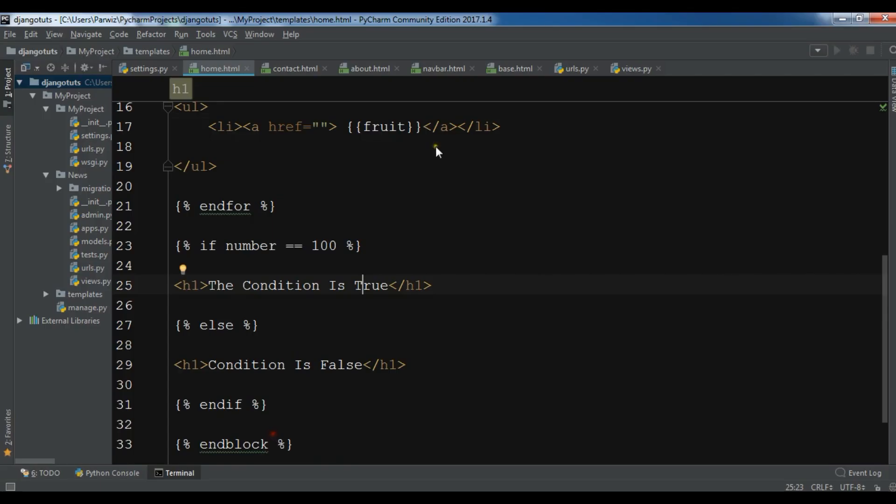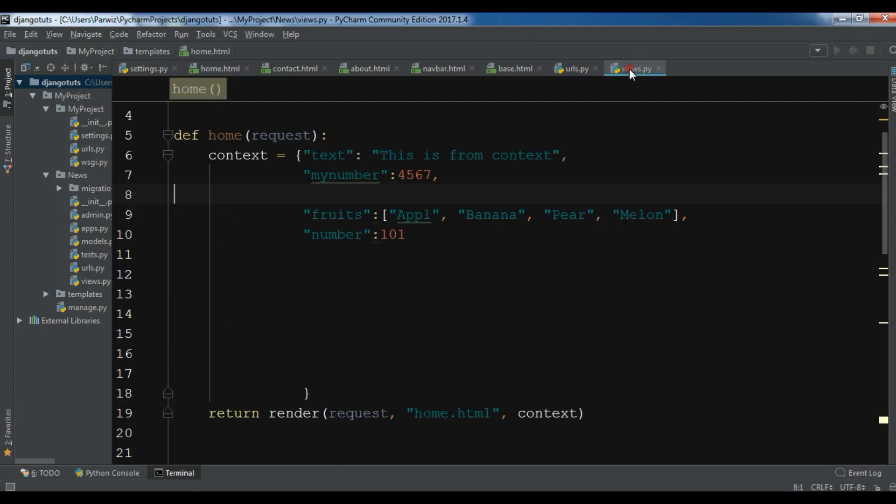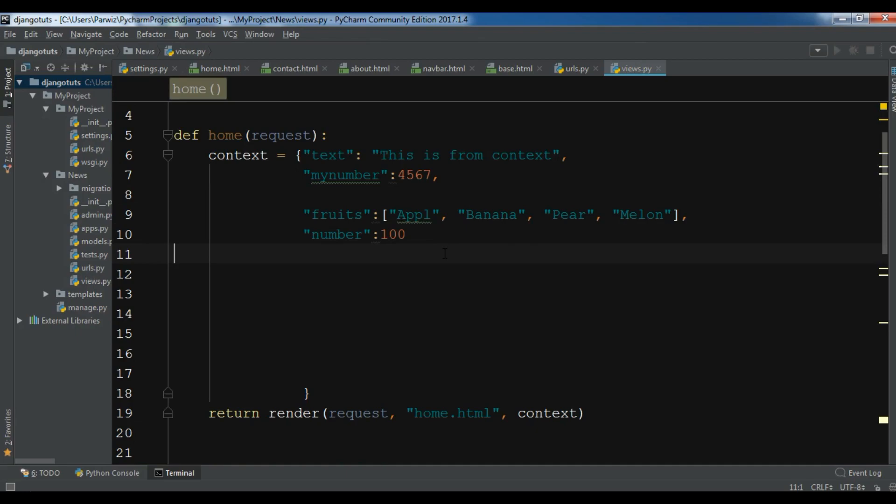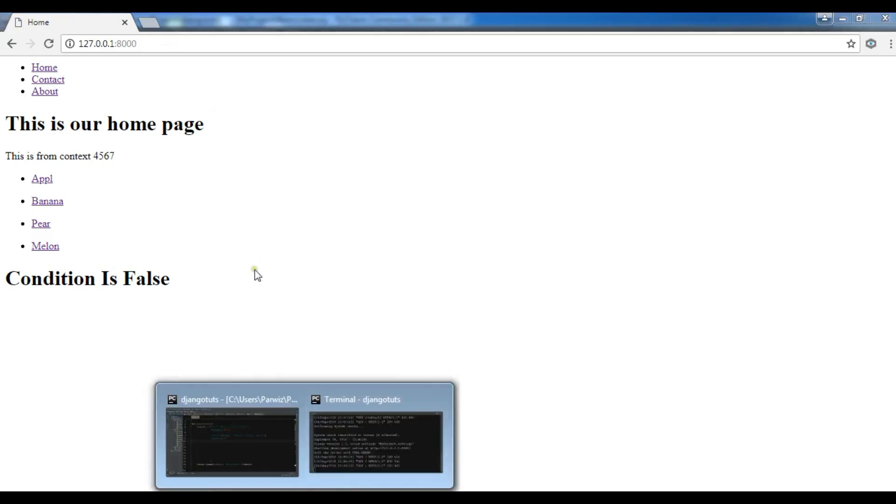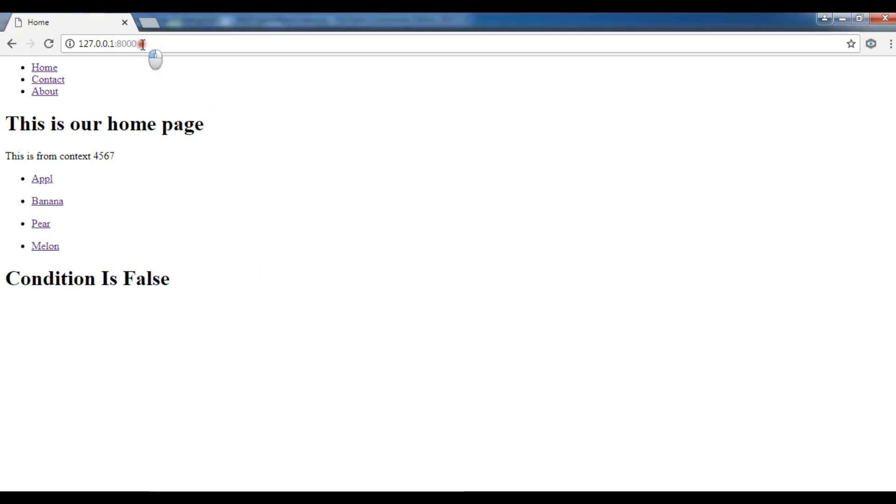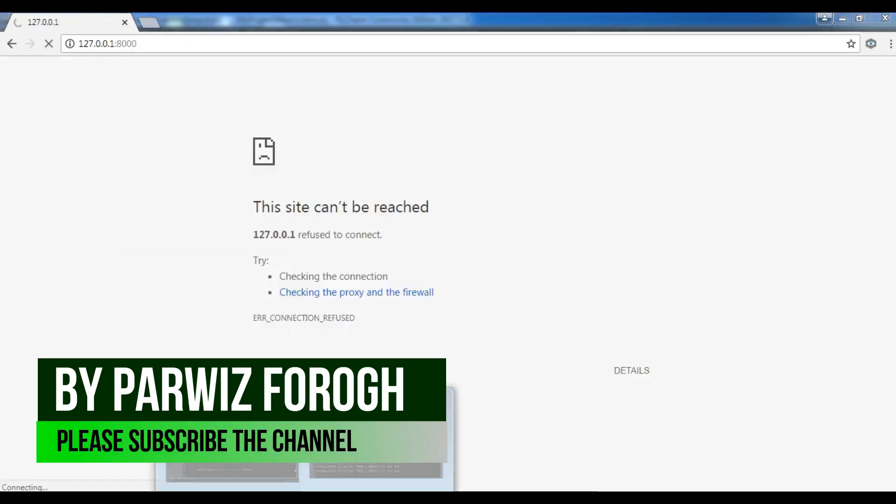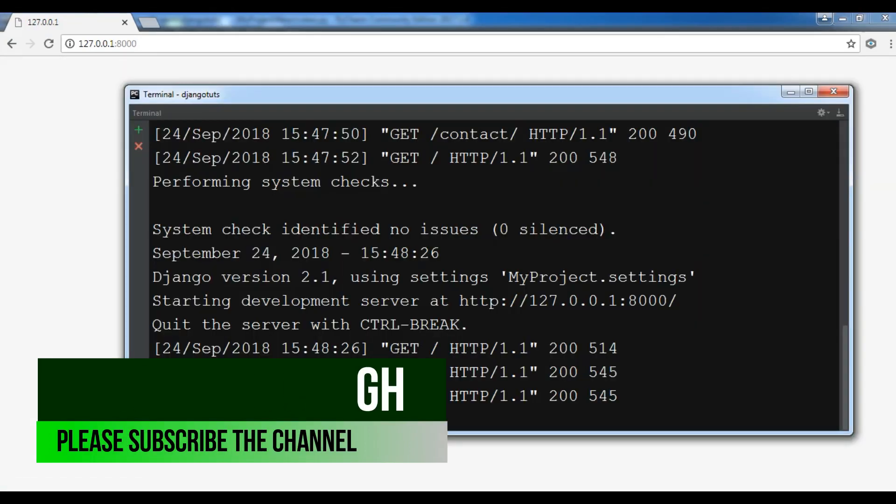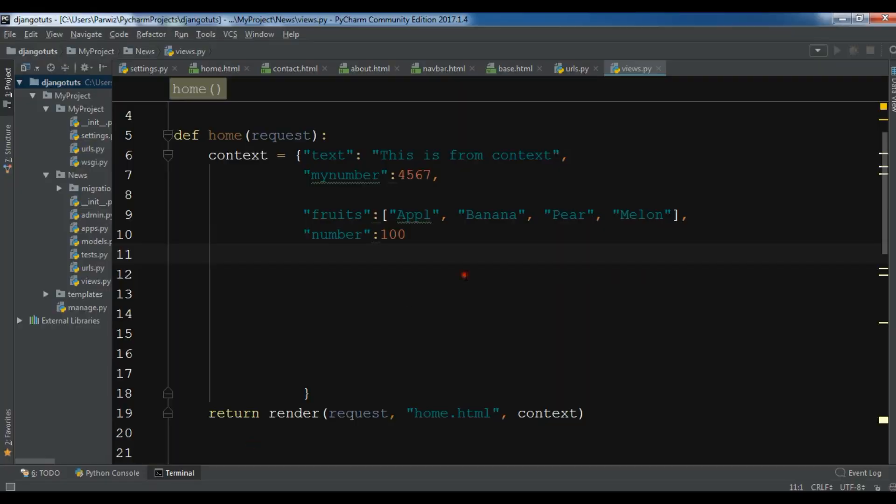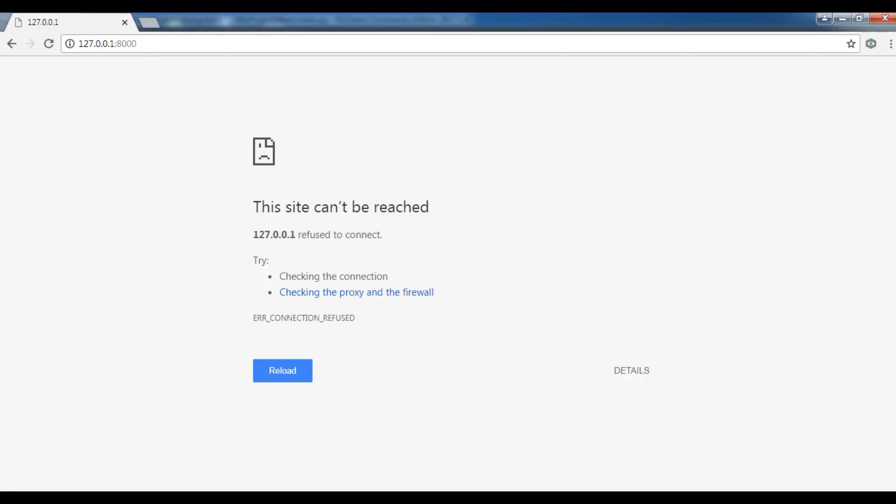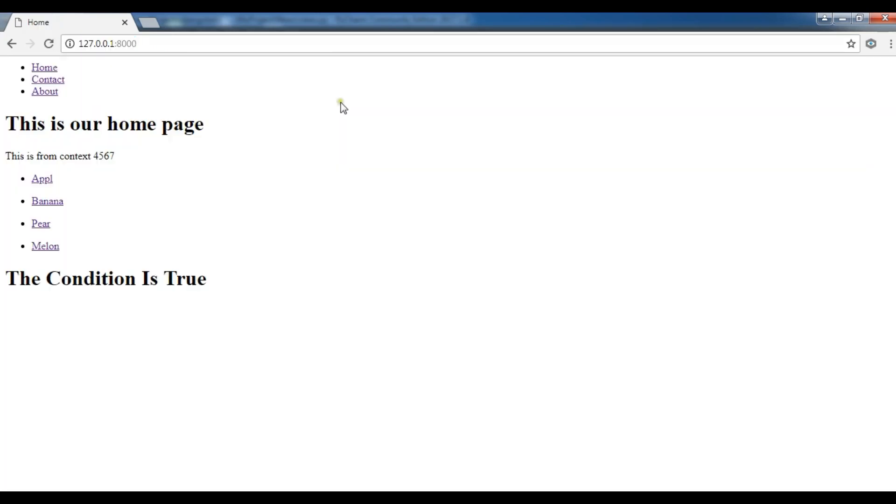If I change, let me open my views.py and change this to 100. Now the condition is true. If I refresh my page, you can see the condition is true. Now you can see the condition is true.